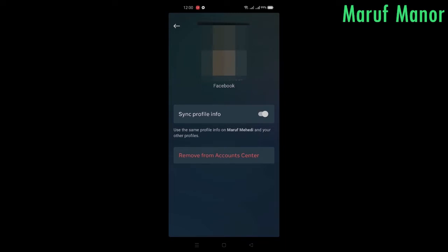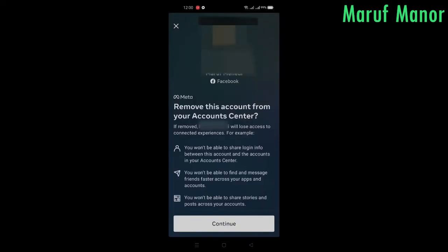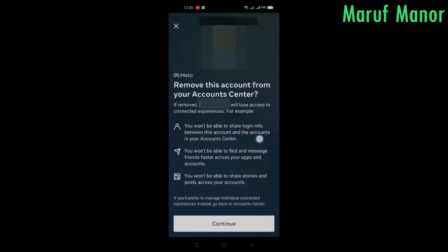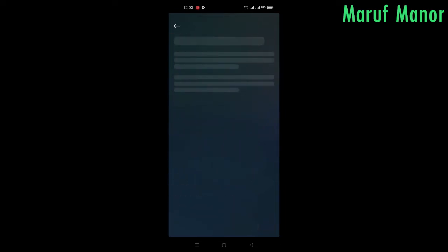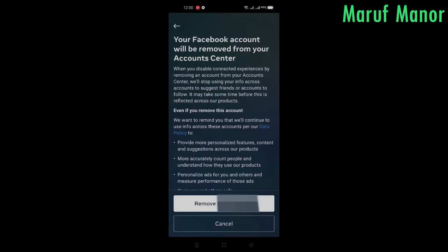Then press on Remove Account Center. Here you press on Continue, and the Facebook account will be removed from the Account Center — that means Facebook will be removed from your Instagram account.